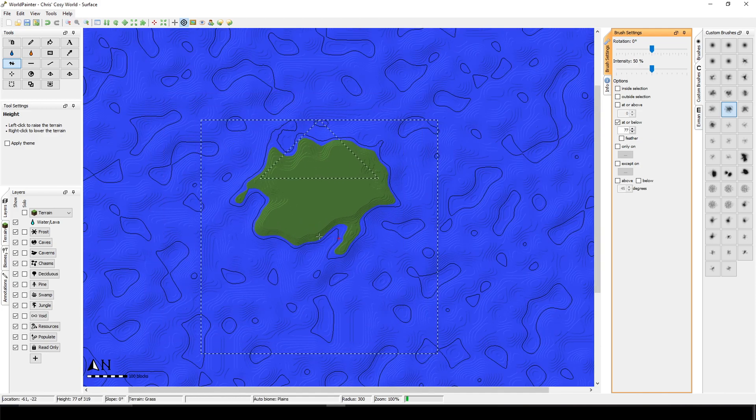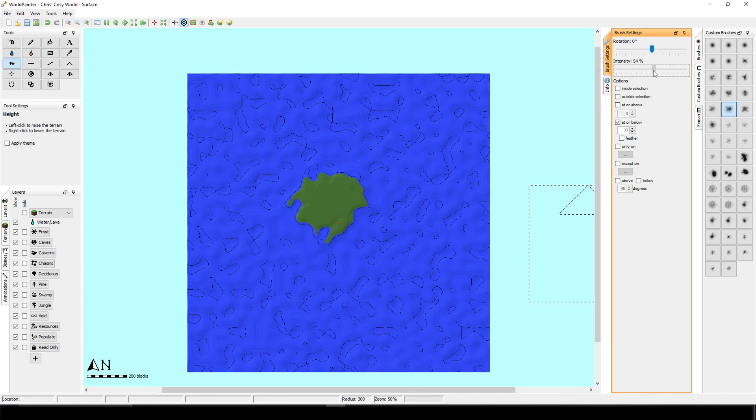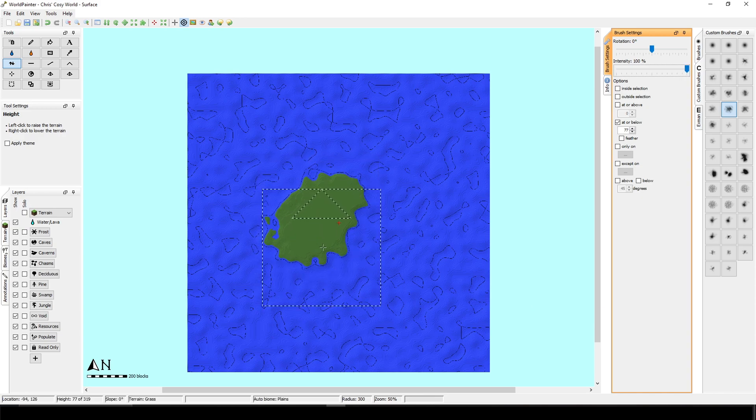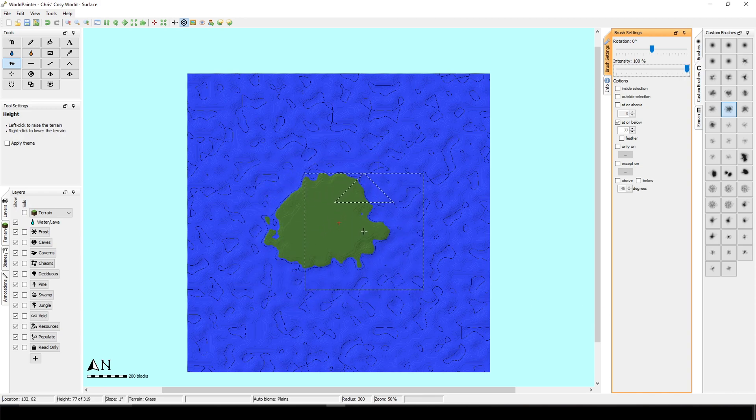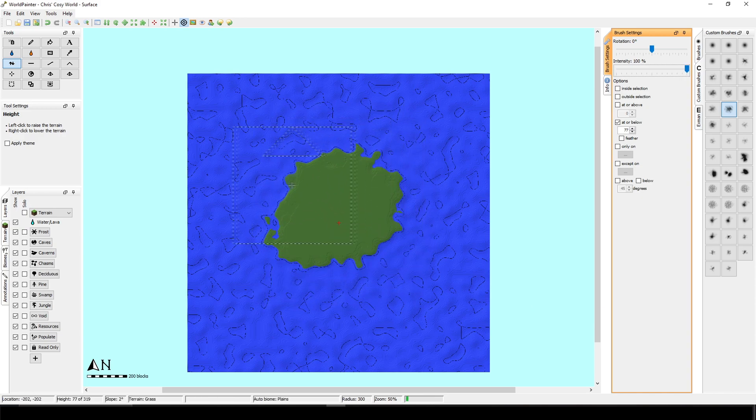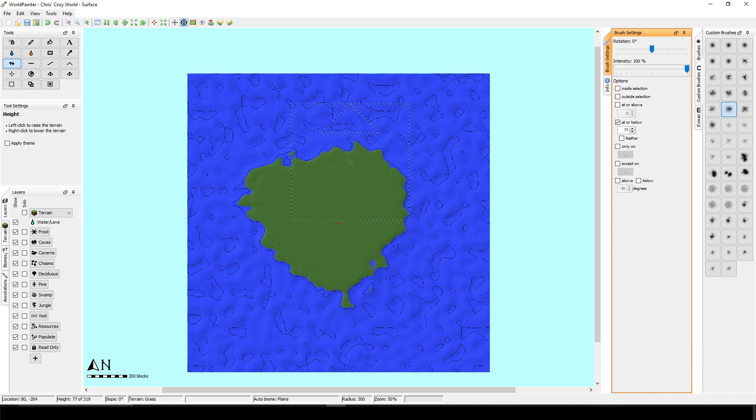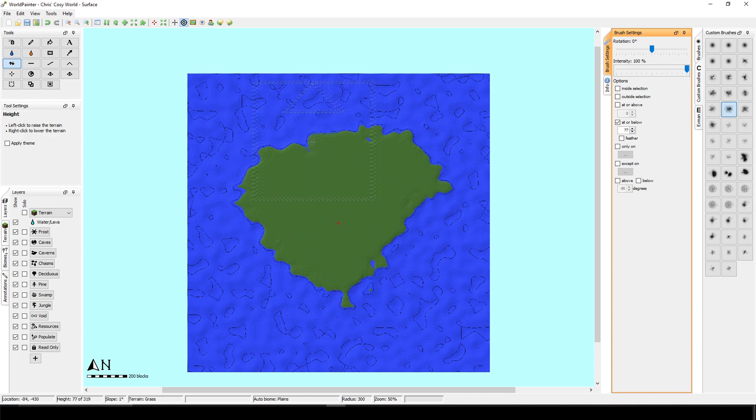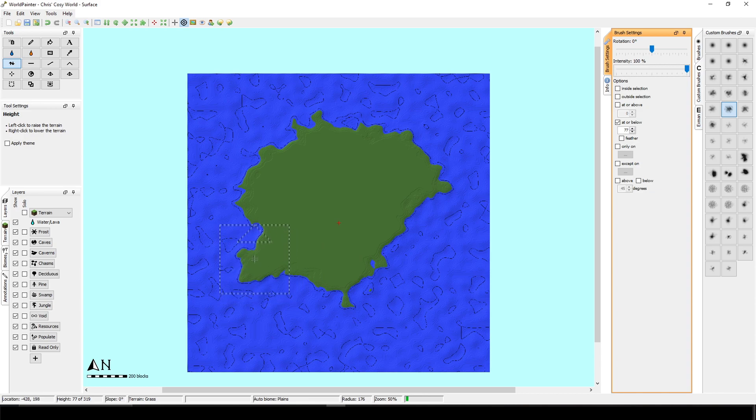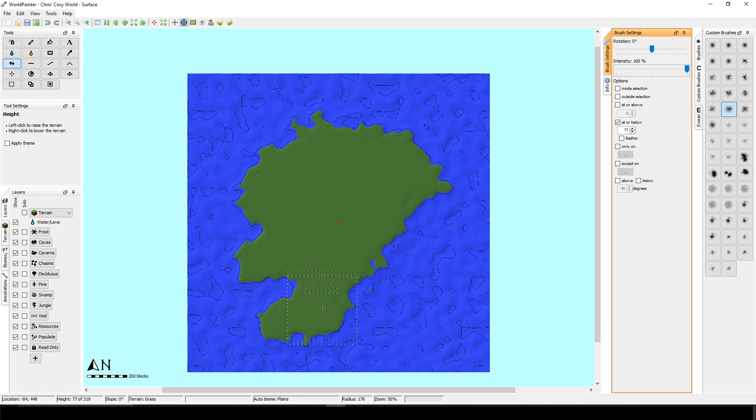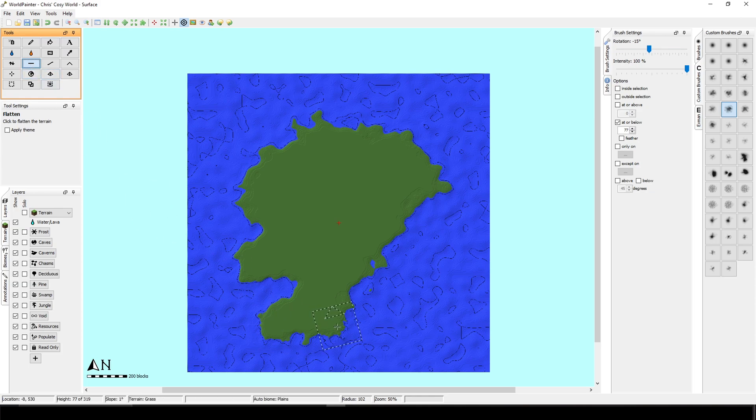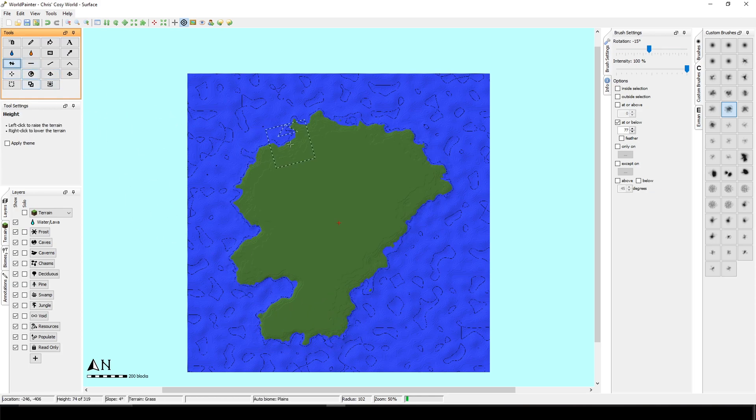Okay, I'm just playing around. You can also increase the intensity so it will be faster. And I am just trying to give it a natural shape. I would like to do a small bay area. And another thing that you can do is just select this flatten tool. You can flat out the edges more.